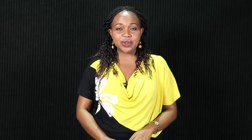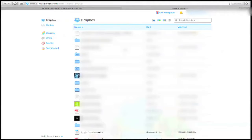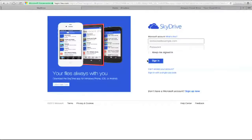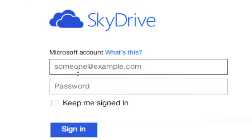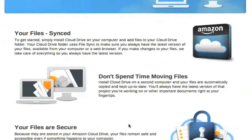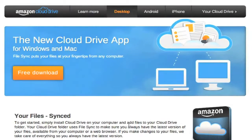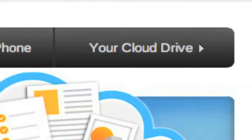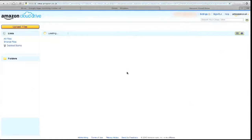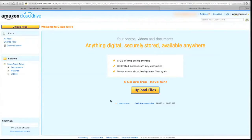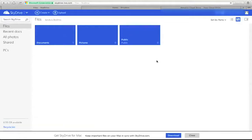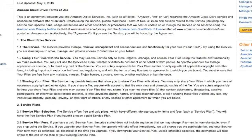The two main concerns with cloud storage are reliability and security. It is difficult to trust another company with your data, especially if it's of sensitive nature. However, you need to consider that the companies that offer this service need your business, and they have therefore put measures to ensure that your data is safe at all times.